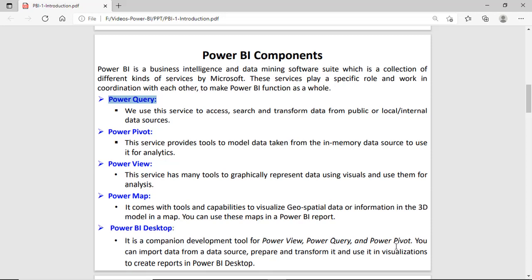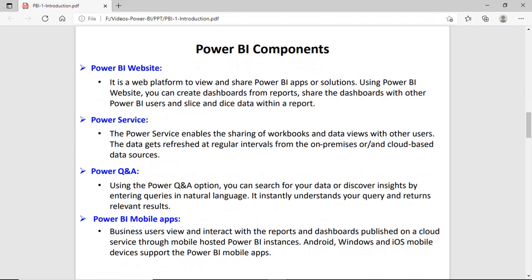Using the Power BI Desktop application you can load data from different sources, clean the data, transform the data, model the data, and finally create reports. Next is the Power BI website, which is a platform where you can view and share Power BI apps or solutions, create and share dashboards, and Power BI users can dice and slice the data on this website.